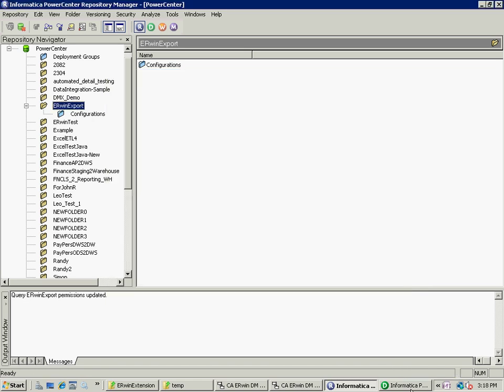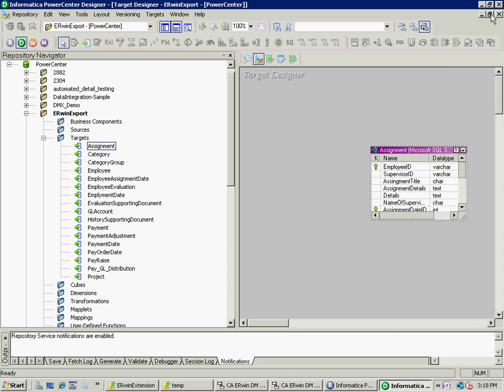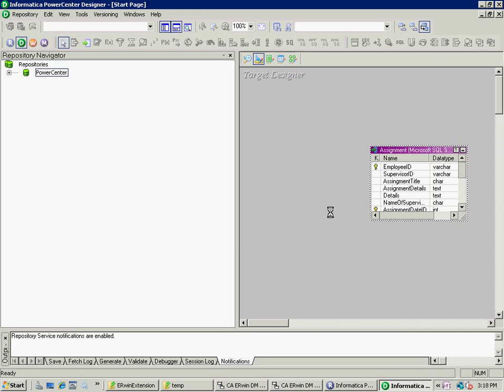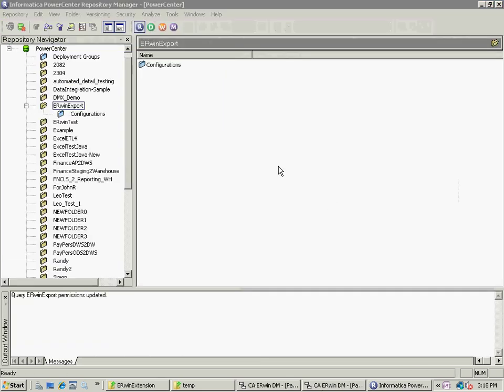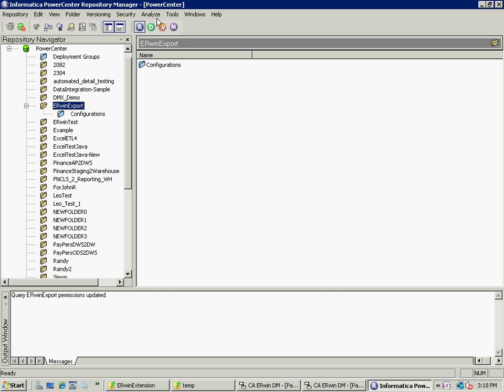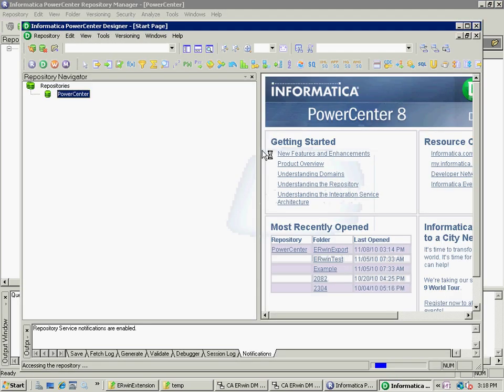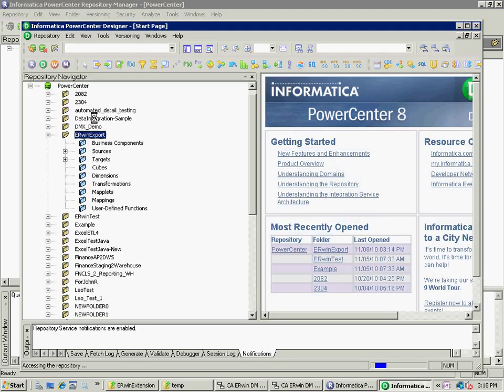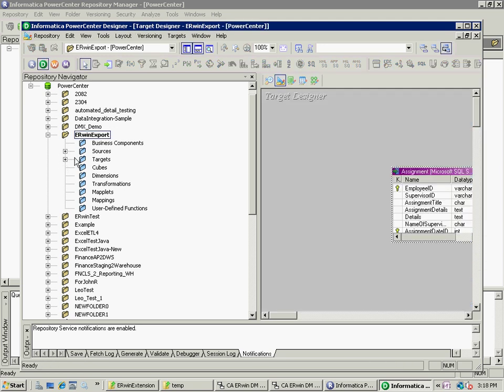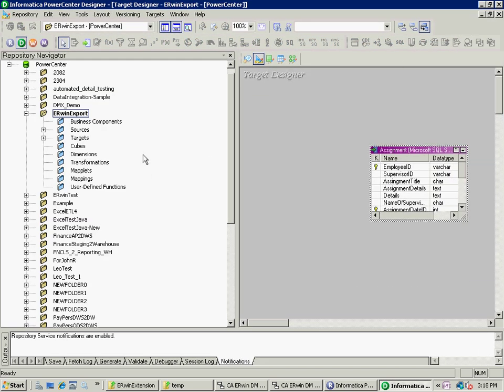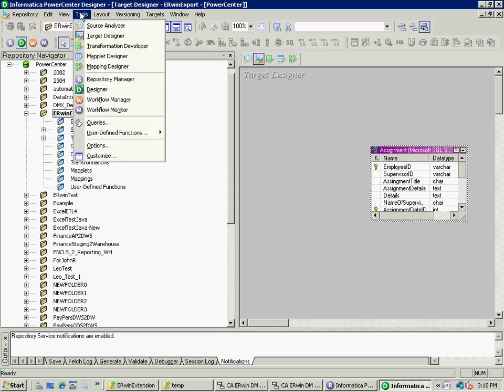Okay. I'm going to go ahead and close my Designer now and open it up again, only this time with the updated repository, the information that I just imported. And so now we see the sources and the targets.